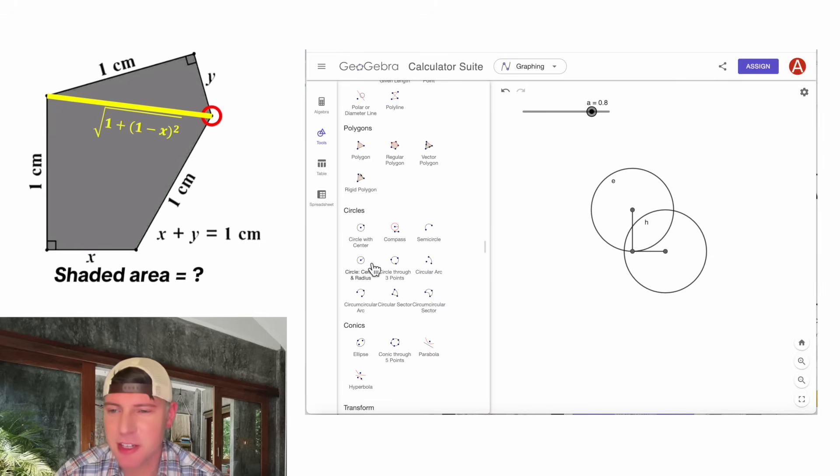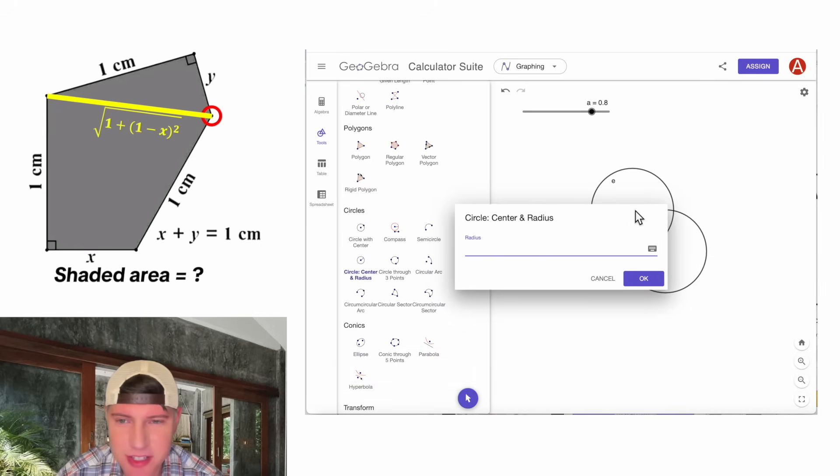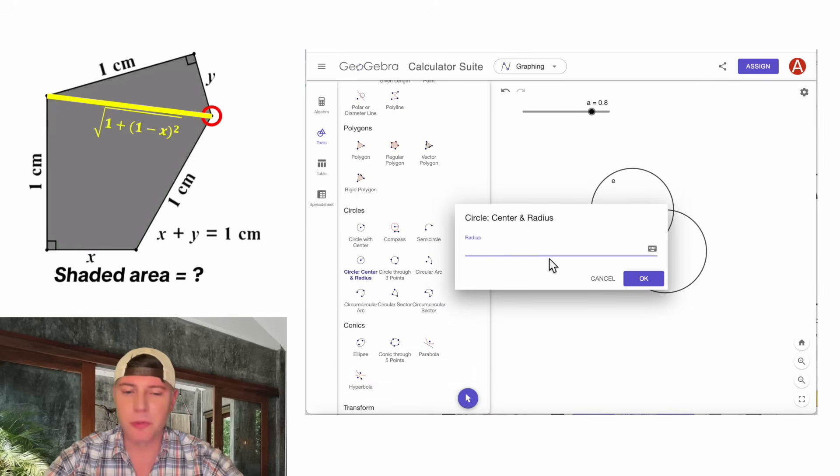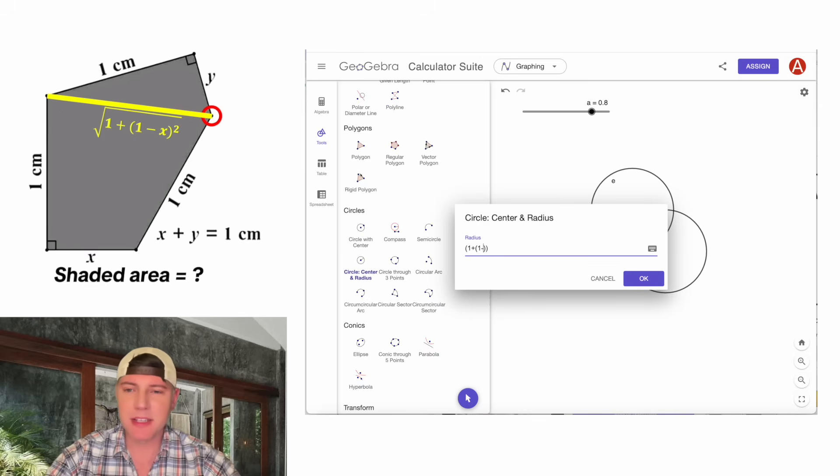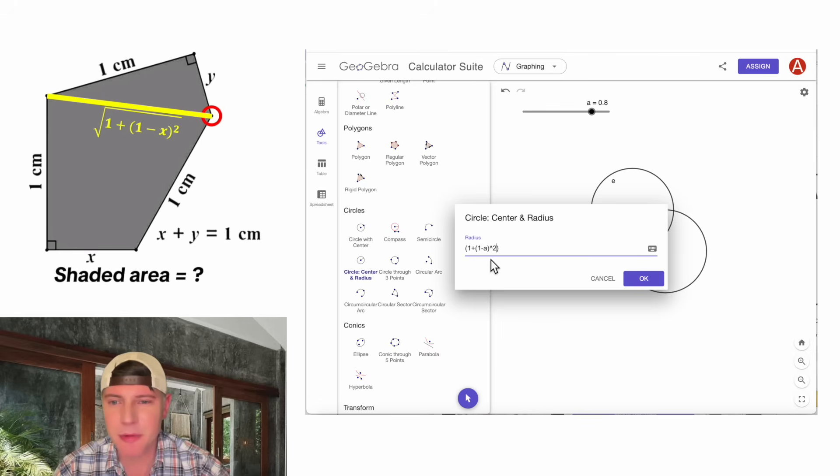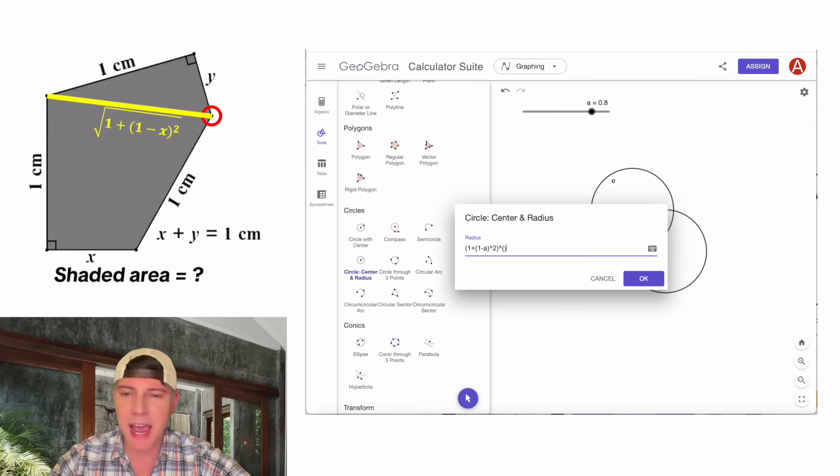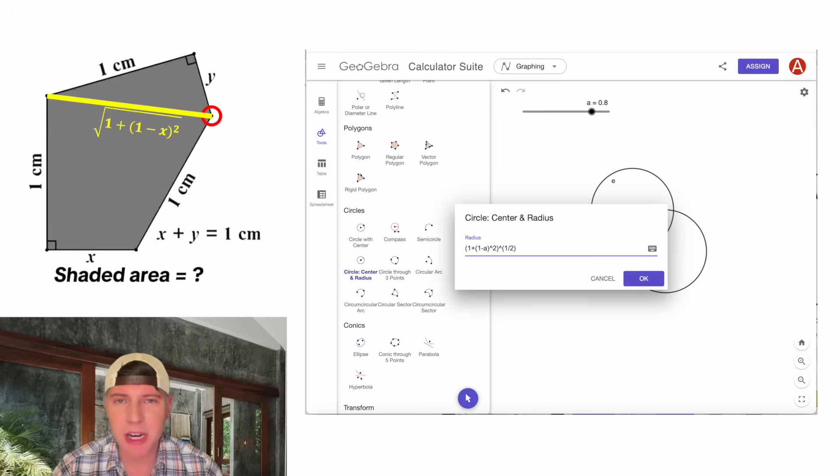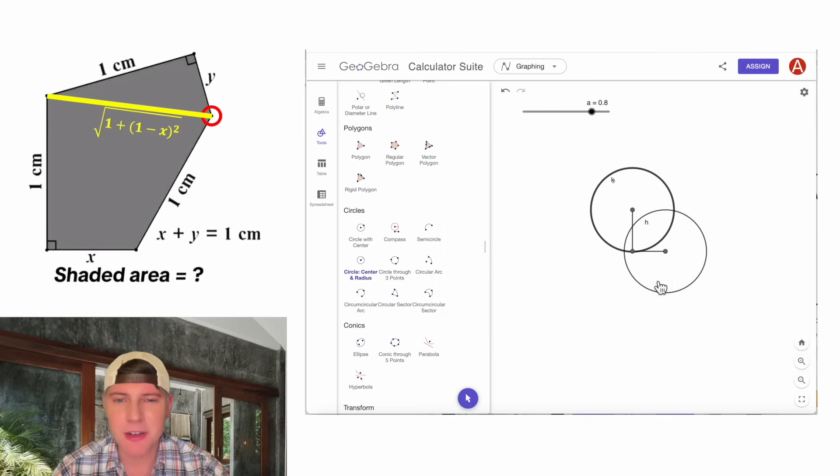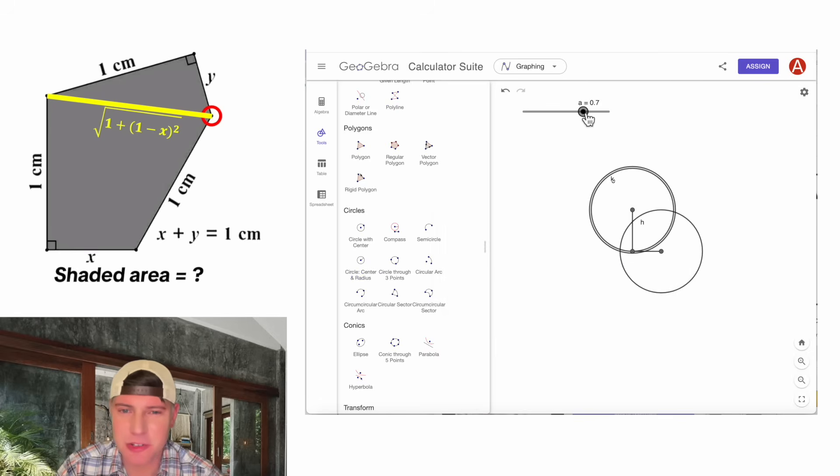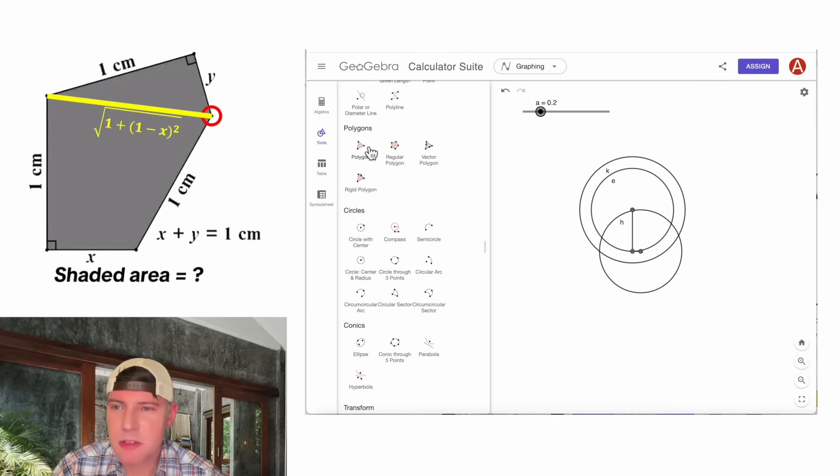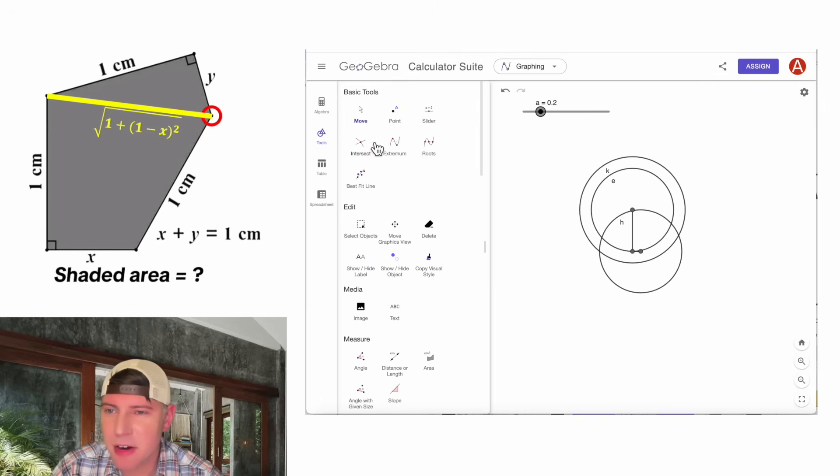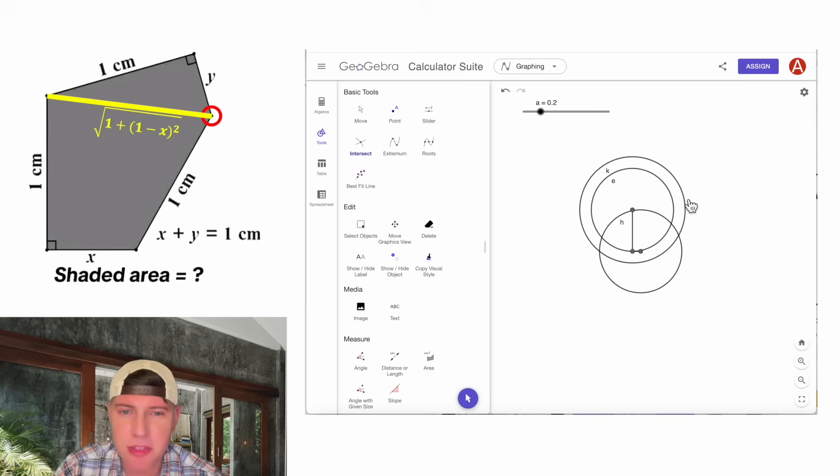And now we have our value for this distance, which will be the radius from this point. Let's click on the circle center radius. Click on this for the center. And for the radius, it's going to be 1 plus and then 1 minus a squared. If you remember, a represents x. And then we're going to do the whole thing to the one-half exponent. One-half exponent is the same thing as the square root. And now we can hit OK. As a funny coincidence, it ends up being right on top of this circle. Let's drag this a little bit. And now you can see they're a little bit different.